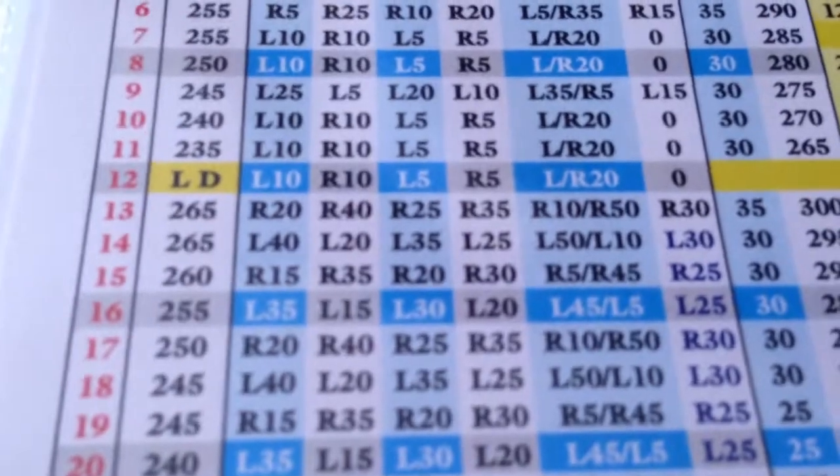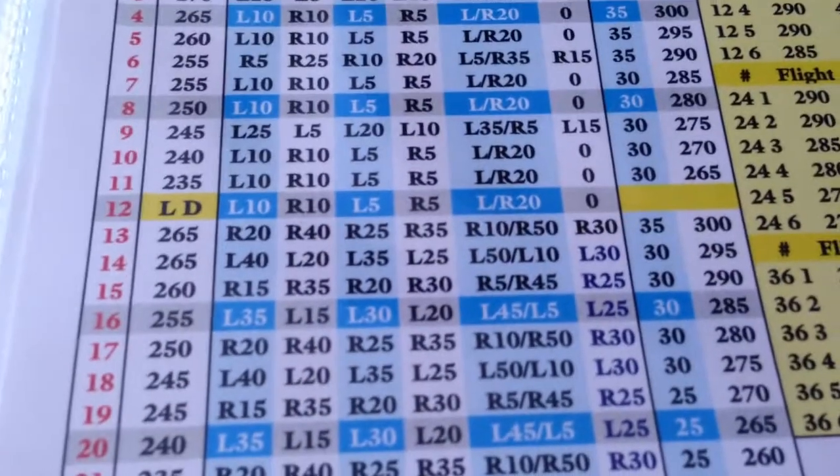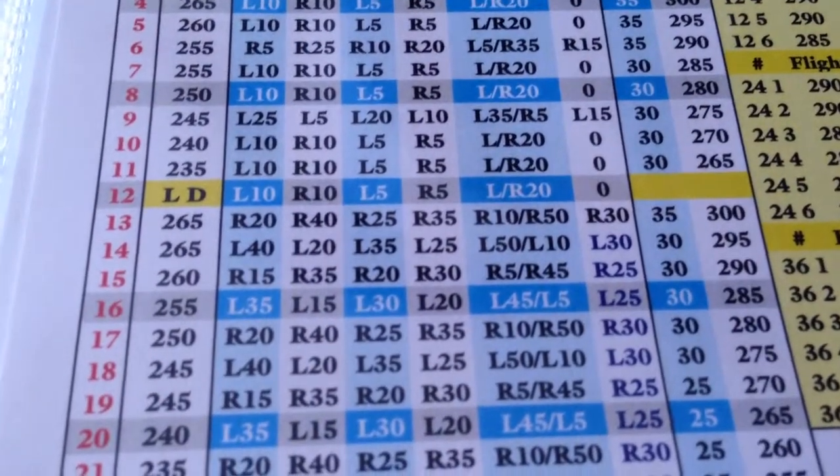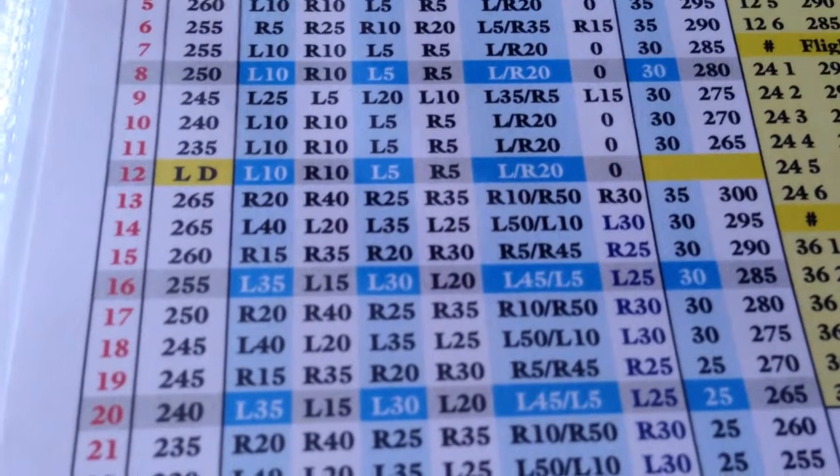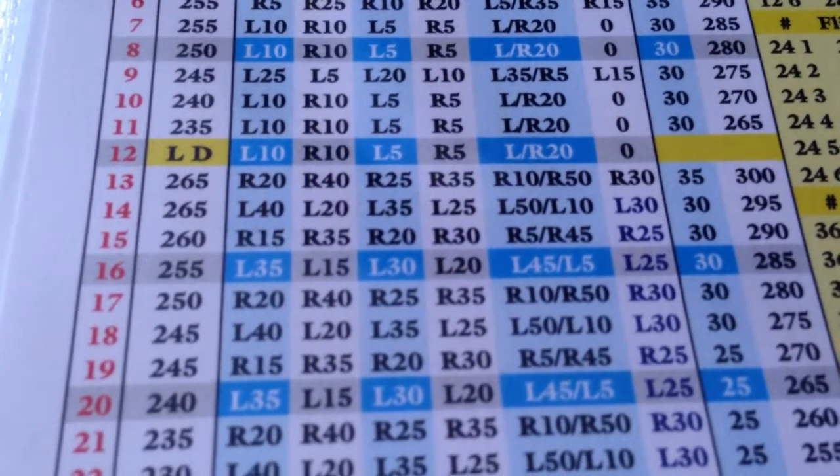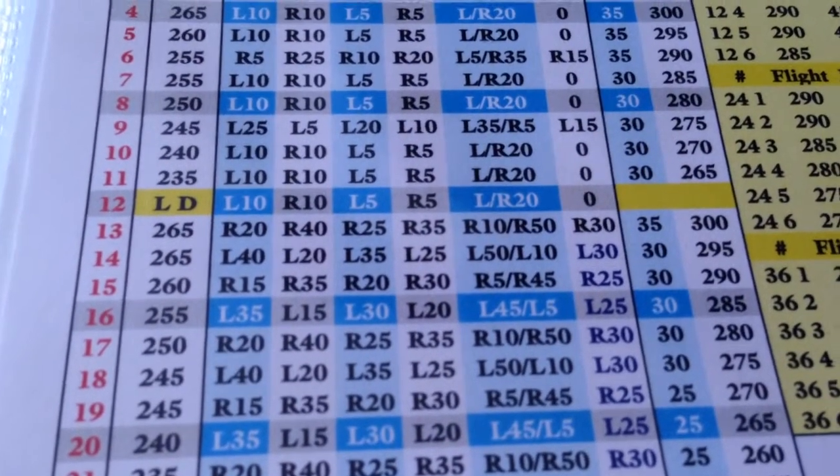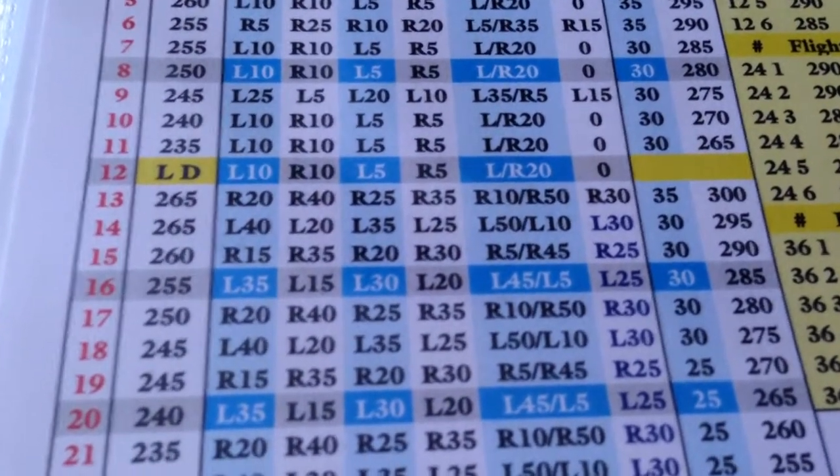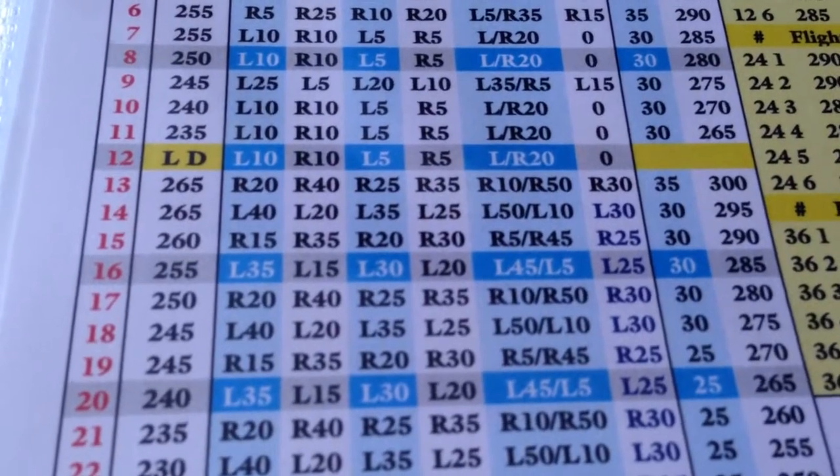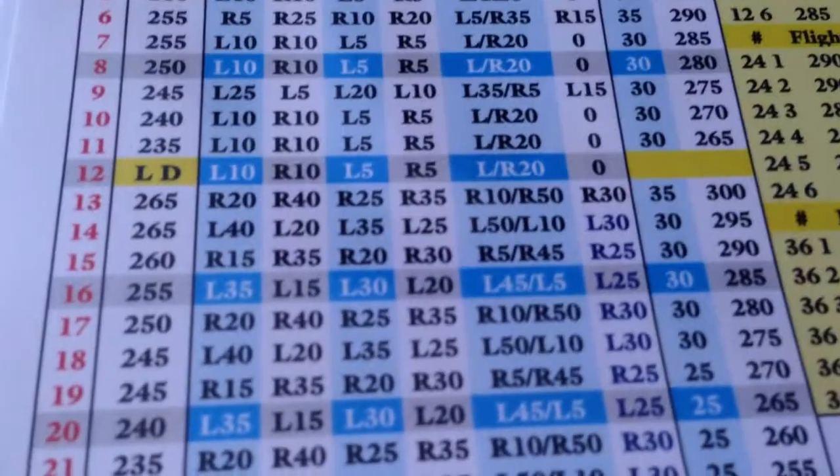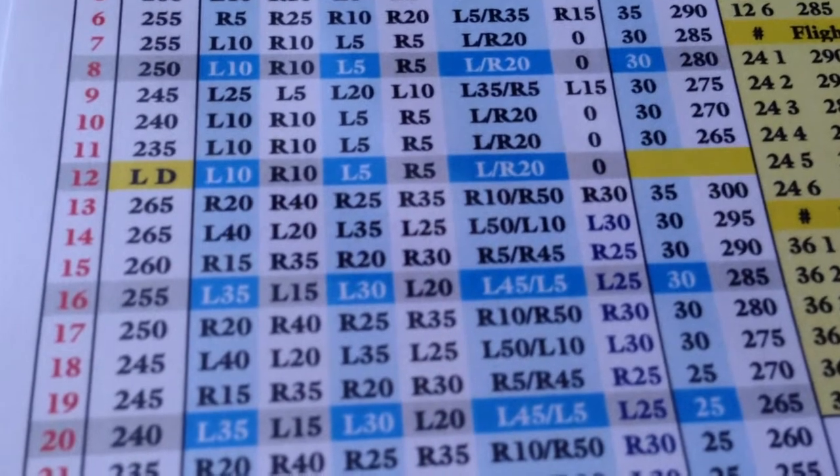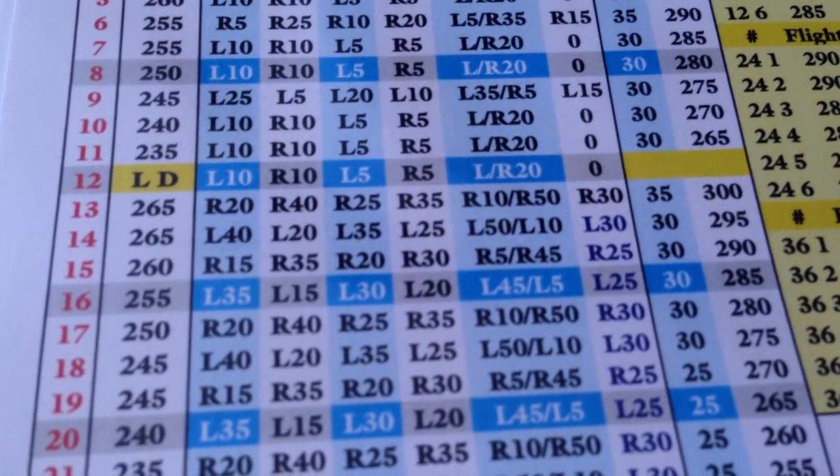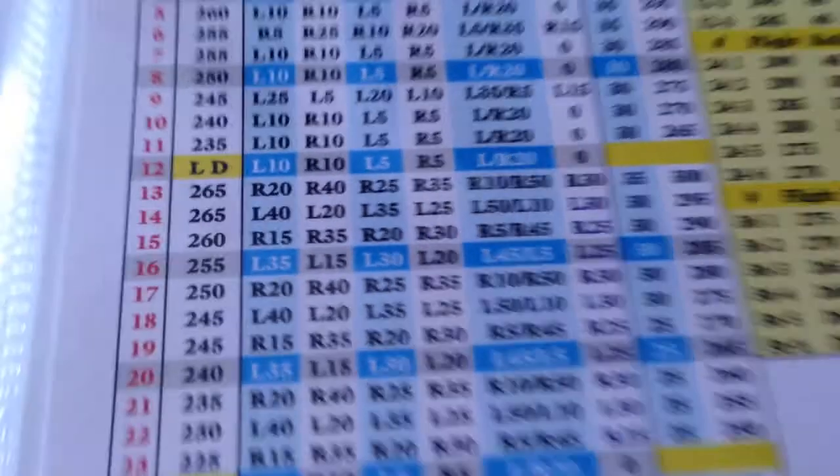So, 255, but now he has L45 or L5. I aimed down the middle. So, let's go see. Since I aimed down the middle, I am going to take, obviously, that L5 instead of the L45. So, 255, L5.